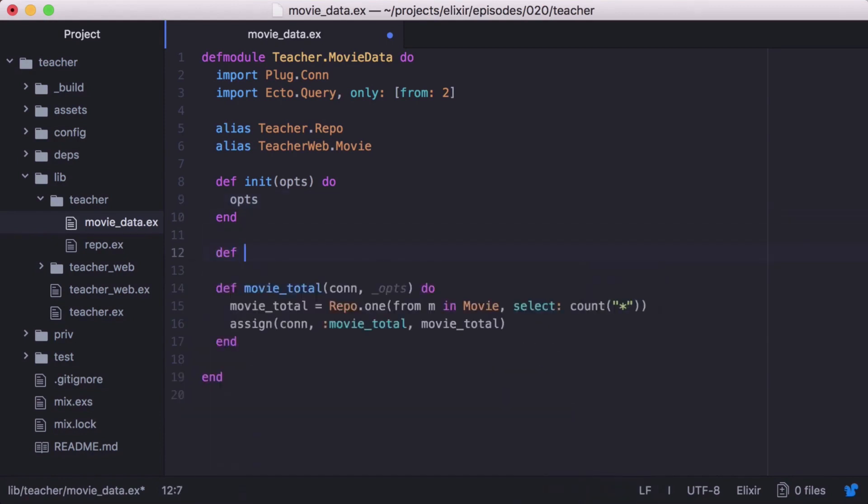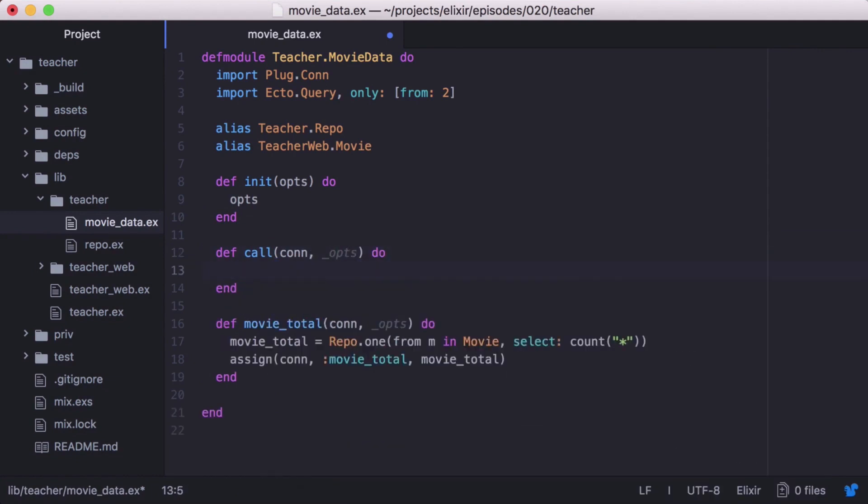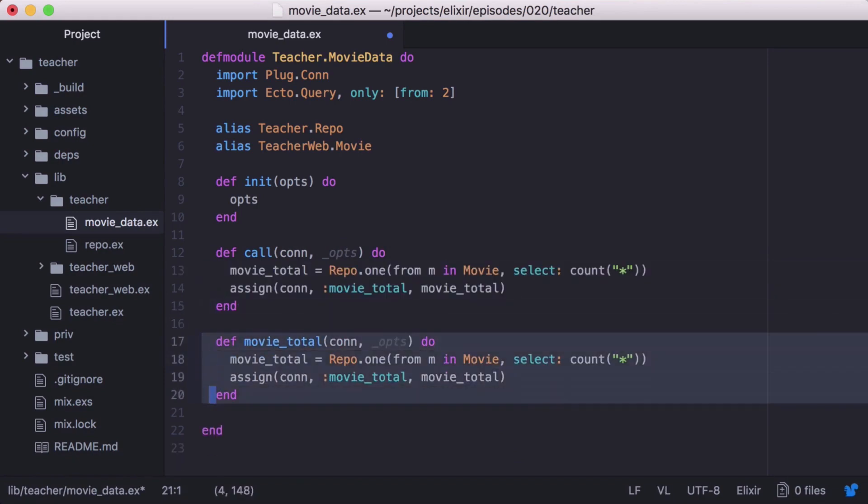Call takes a plug.con struct and the options returned by our init function. This is where we would modify our struct as needed. It also needs to return our connection struct. We'll use the same logic from our movieTotal function for now.